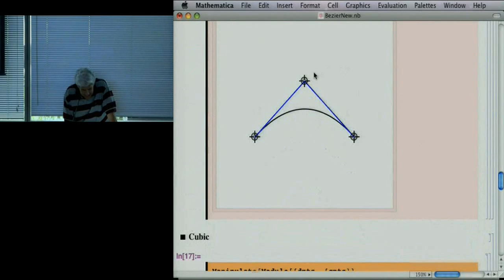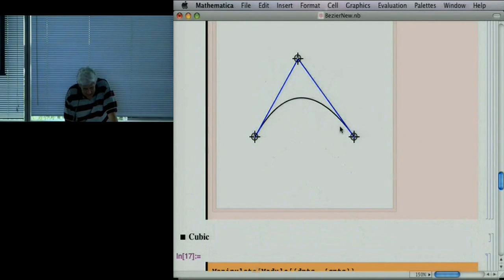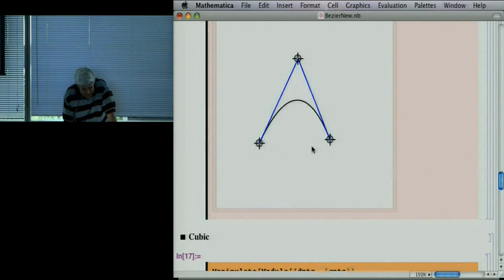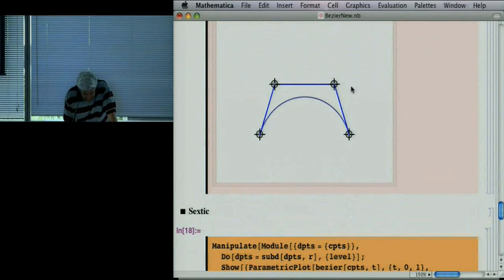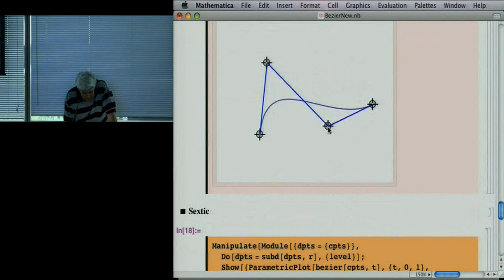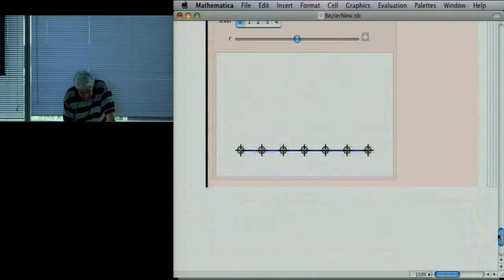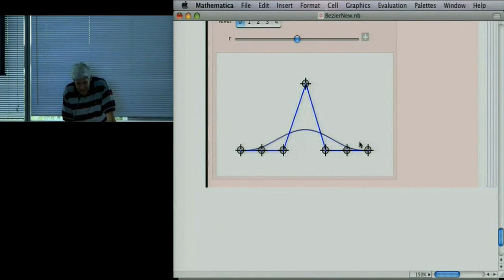Instead of Lagrange interpolation, we do Bézier approximation. With three control points, we get a parabola, but the parabola doesn't go through the middle point — the blue tangent lines go through it. We interpolate the two endpoints but not the middle point. With four points, we interpolate the endpoints but not the two middle points. The idea is to approximate shape rather than interpolate the data, so we don't see those wild oscillations — the curve gives the right shape.